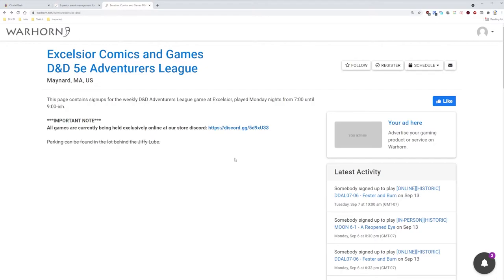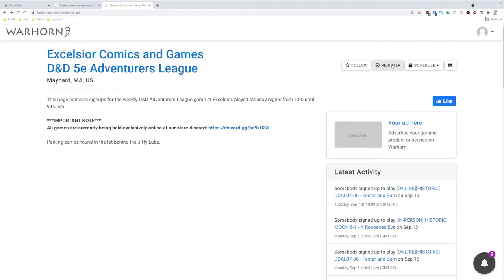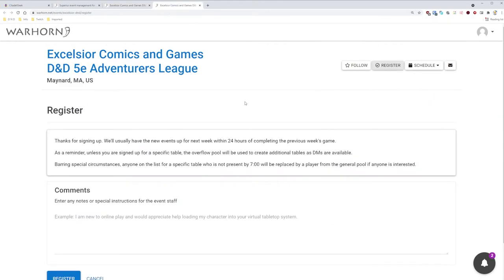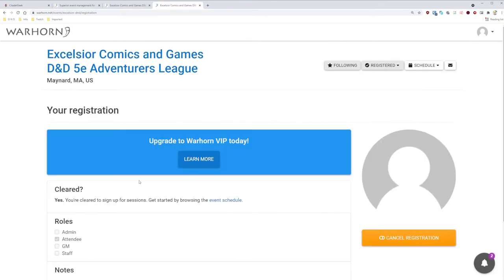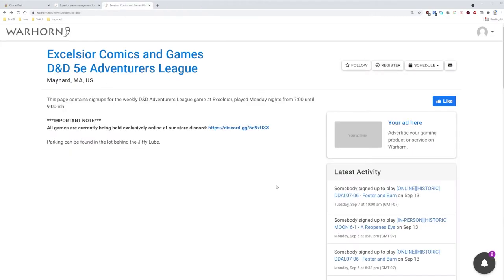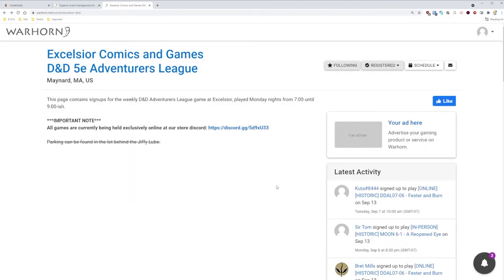In Warhorn, each game is associated with an event or group. In order to sign up for a game, you have to first register with that event or group. This is in addition to the registration of Warhorn. Right now, we're on the event page for Excelsior Comics and Games D&D 5e Adventures League. So let's register for this event by right-clicking the Register button and choose Open Link in New Tab, or the equivalent of whatever browser you are using to make things faster. Go to the new tab, click the blue Register button at the bottom left. It should now say you're cleared for signups, in which case you can safely close out this tab.